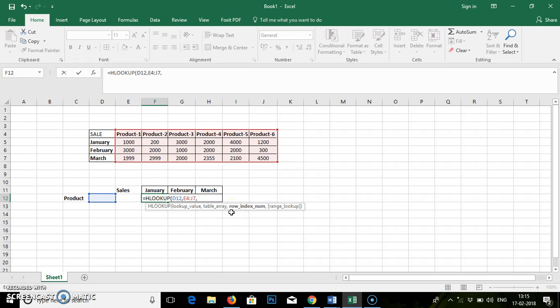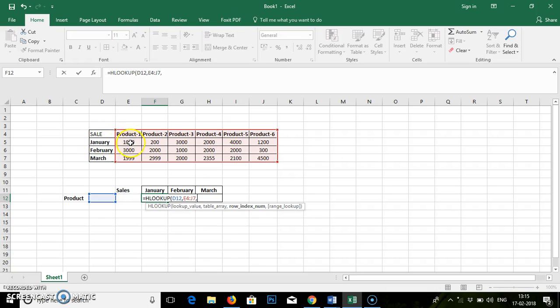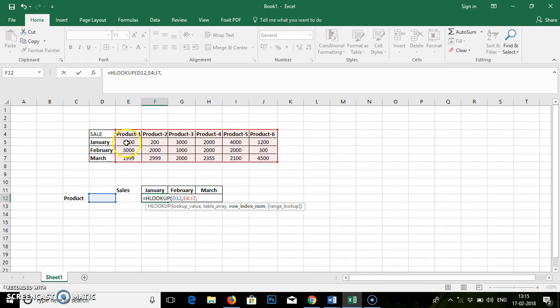The row index number. It is asking for row index number. Right now this is our whole table array. It says that the products are at row 1, January is at row 2, February at 3, and March at 4. So as we are writing a formula for January, we can see that it is at row 2.